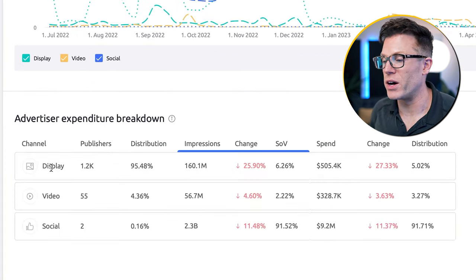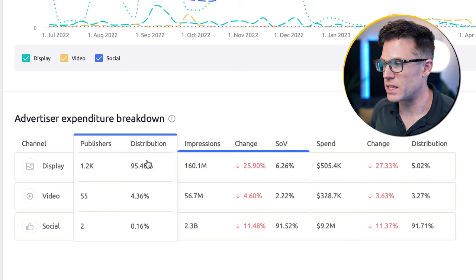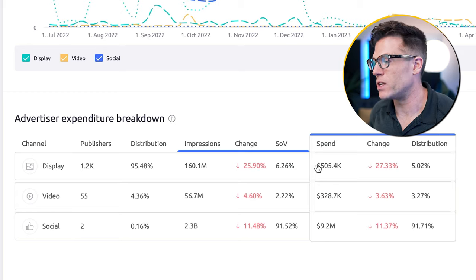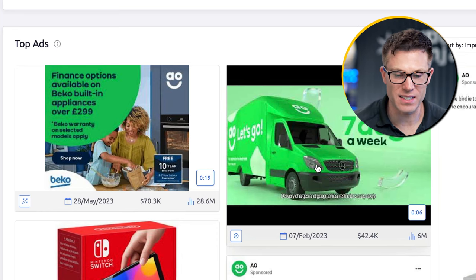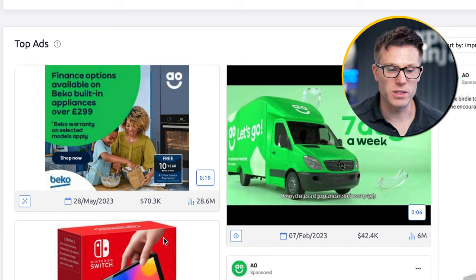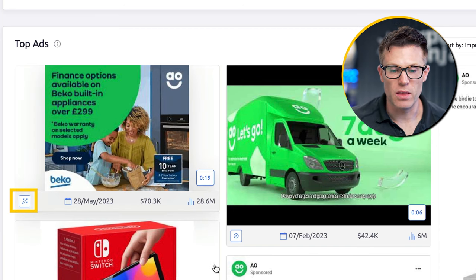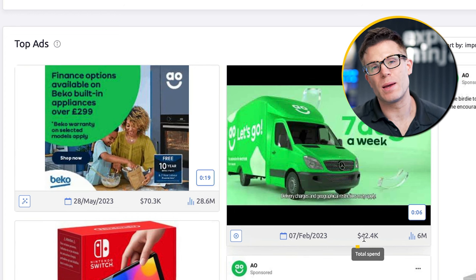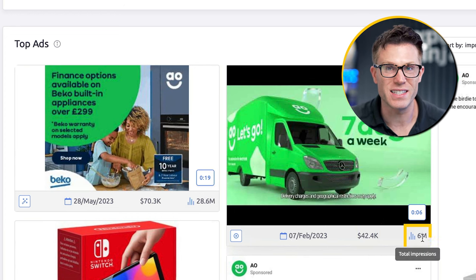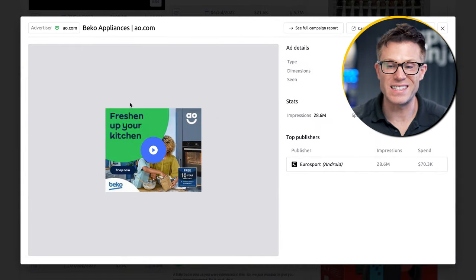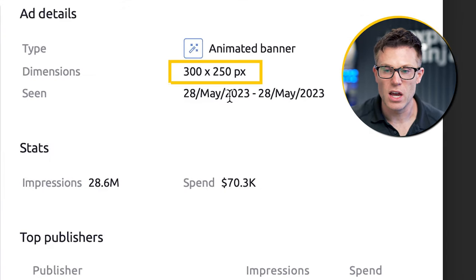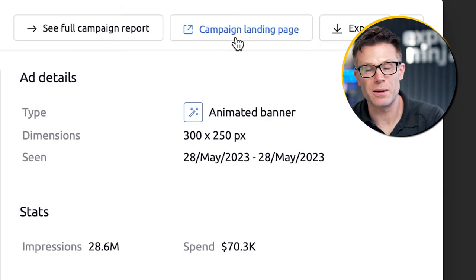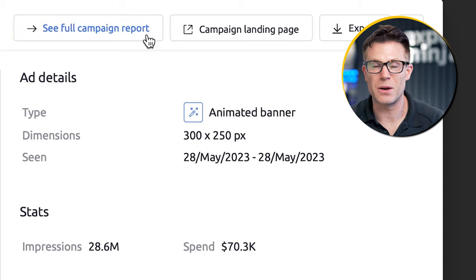You can then see a breakdown per channel — the percentage of distribution, number of impressions, share of voice, and total spend on that channel. Then the real juicy stuff: the ads themselves. Next to each piece of ad creative, you get even more data — for example, whether it's an animated banner or a video, when the ad creative was first seen, approximately how much they've spent on it, and how many impressions it's had. If you click on any of these ads, you get even more info: the dimensions, when it was seen, the publishers it was seen on, the landing page, and the whole campaign that this ad was part of.